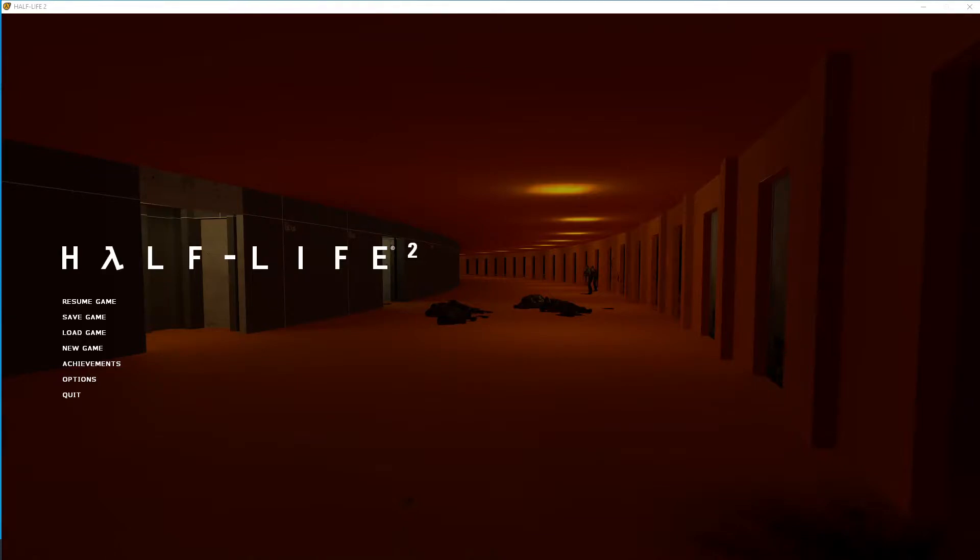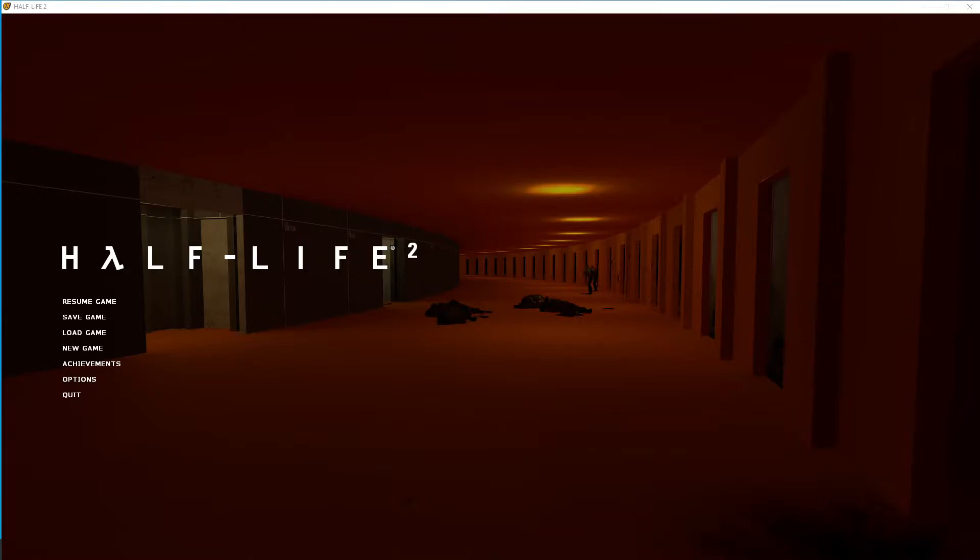Alright, let's take a look at what our final product is going to be here. I've got my map loaded up and I'm going to reload it.